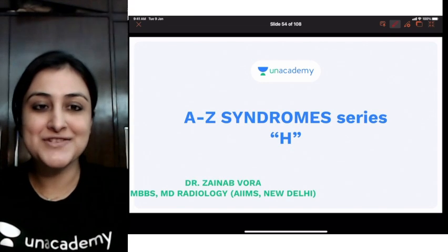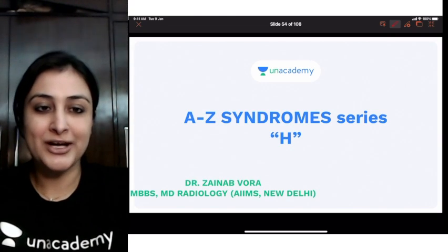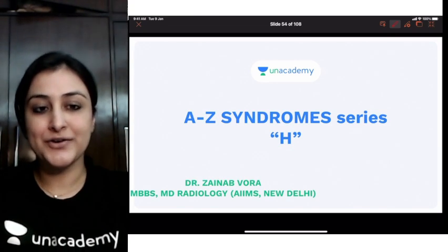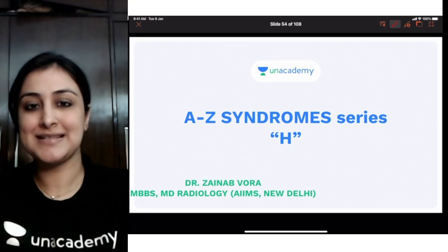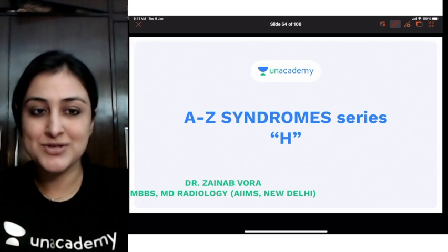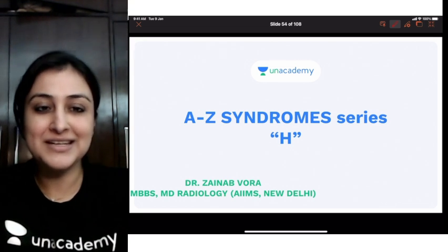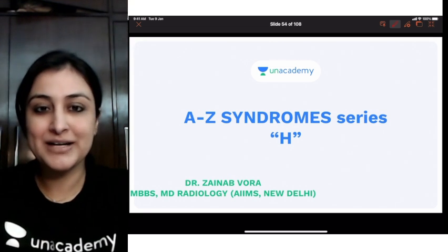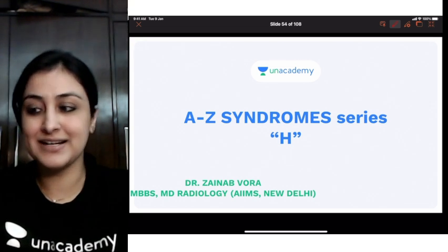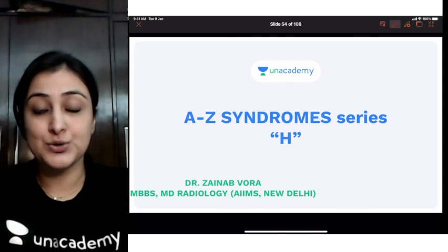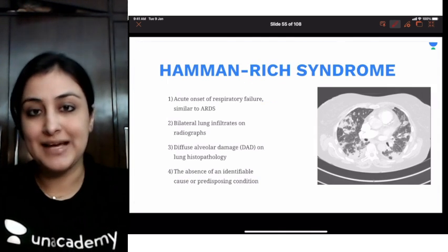Hi guys, I'm Dr. Zainab Gora, the educator on Anacademy. We are resuming with our series on A to Z syndromes and after a pretty long break, we are starting again with the letter H — the syndromes with H.